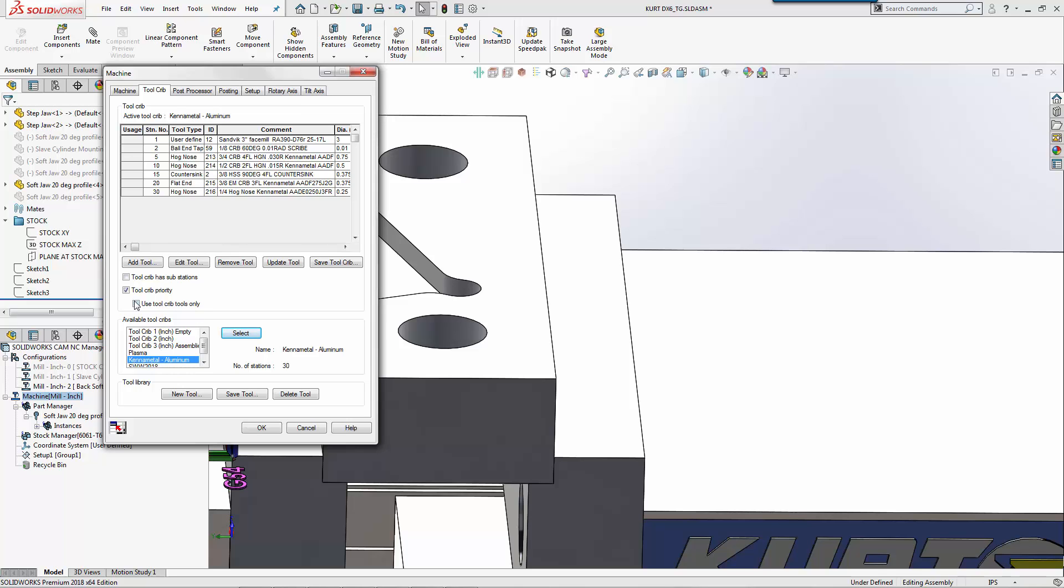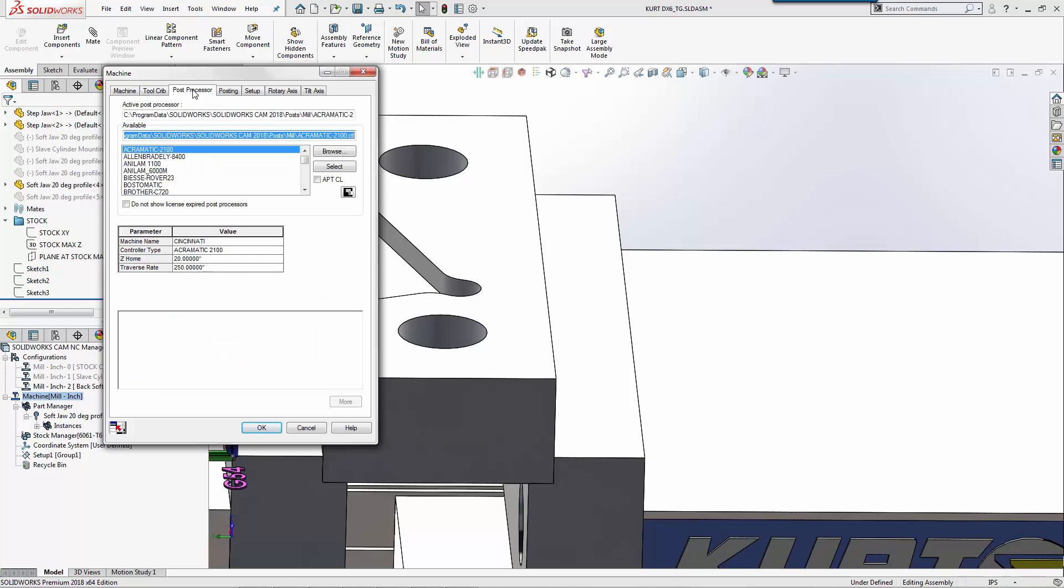I could have more, I could have less, but this is what I use to machine my components. I'm going to tell it based on these tools, I want you to only use the tools that show up in the tool crib. Then it assigns the tools that are perfect, that are already set and they're already in specific pockets in my machine.